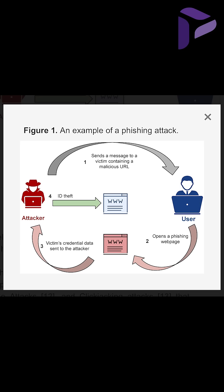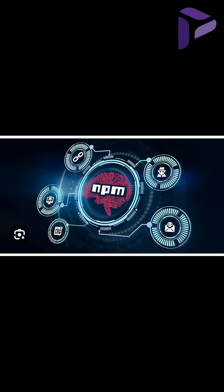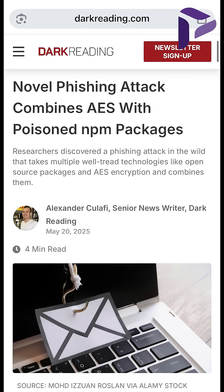Phishing is nothing new, but how they layered an HTM file with AES encryption, calling a content delivery network and a node package manager containing the malicious code is the first time they've seen this in the wild. They've all been observed individually before, but not together to deliver a Microsoft O365 phishing attack.